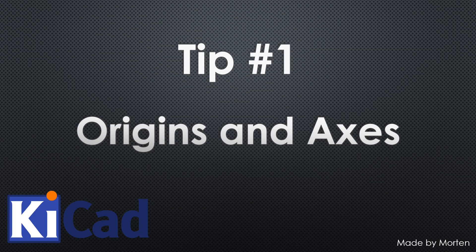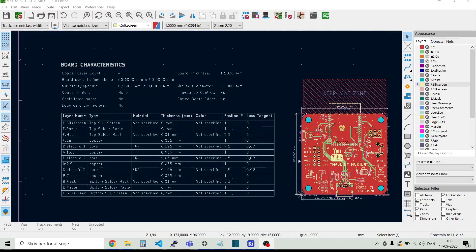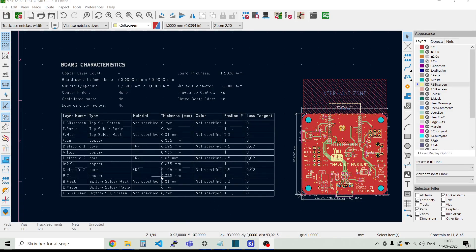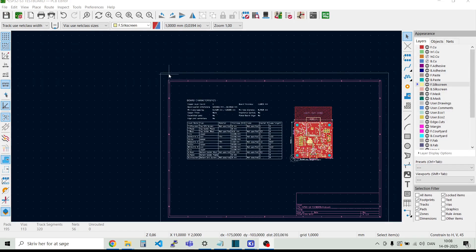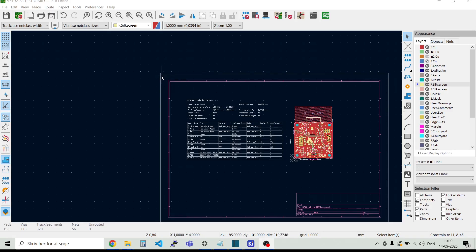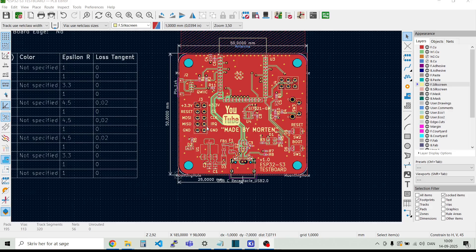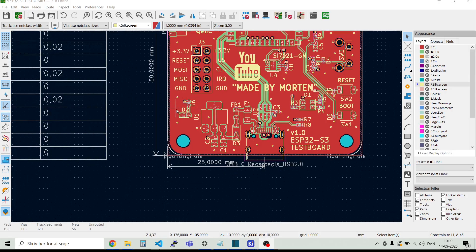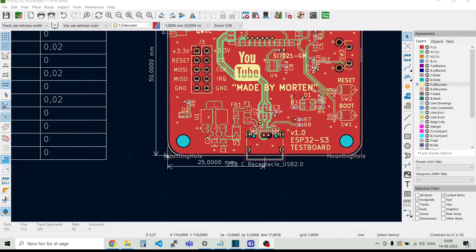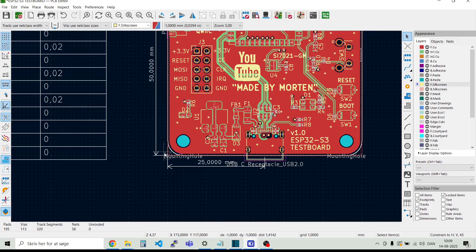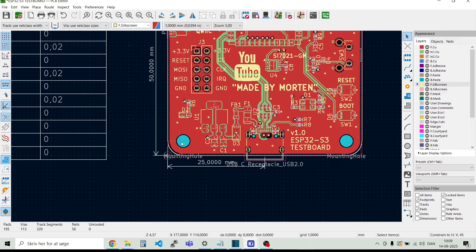Tip number one, origins and axis. Grid origin and axis are a bit special as default here in KiCad. We see down here we have something called x and y and we have dx and dy. So the 0,0 point on the x and y axis is actually up here in the top left corner. But there are two ways that we can change it to something more understandable. If we go down here in this corner and we would like to have this 0,0, we can just press the spacebar. And then you see that the dx and dy goes to 0. We can move this relative 0,0 point over here or we can put it over here.